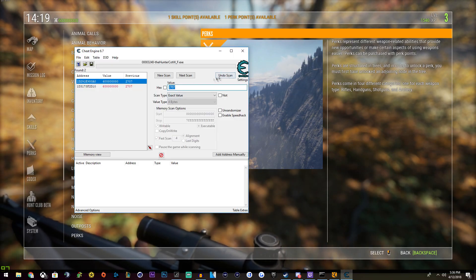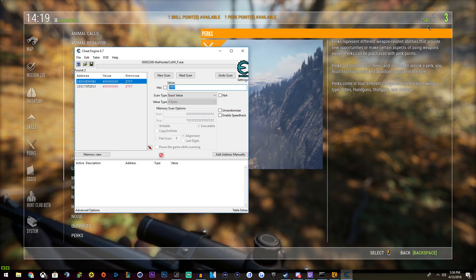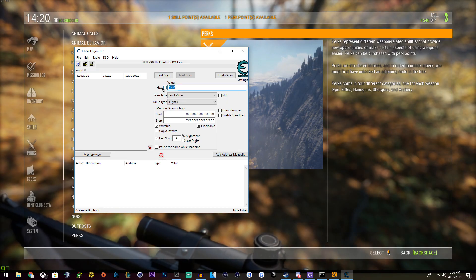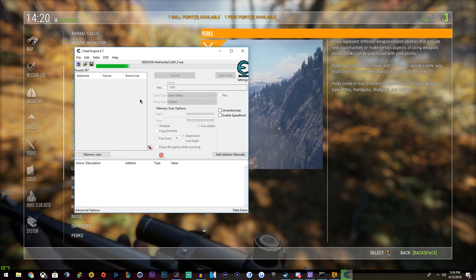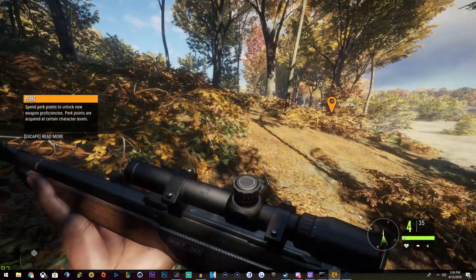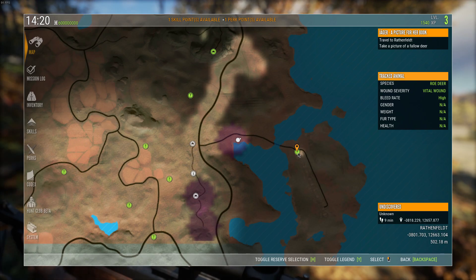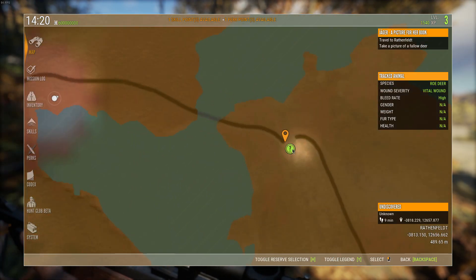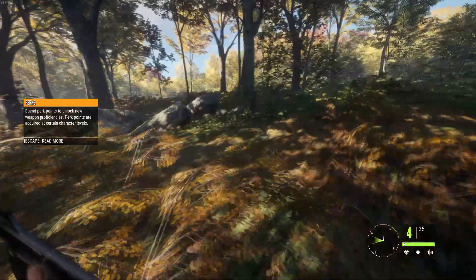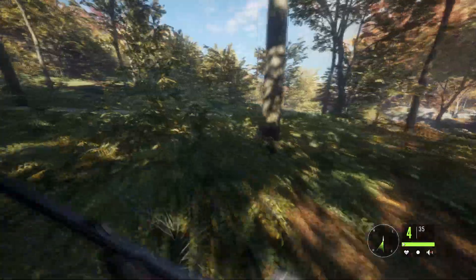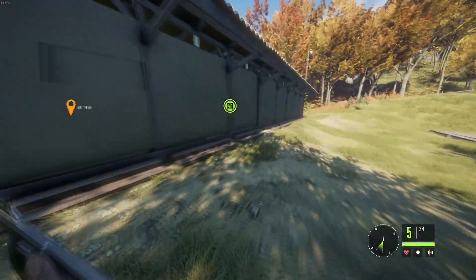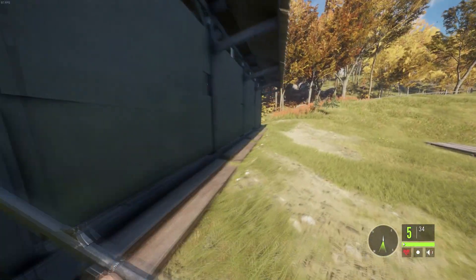Let's go ahead and type in our XP. 1540 — that's my XP, yours is going to be different. Click New Scan and then do First Scan. It gave us a bunch of numbers, of course. Now we just have to do something that gives us XP, which would be right here. You can kill an animal, you can do anything — you can find a lookout point, you can do pretty much anything as long as it gives you XP. Any amount of XP will do.